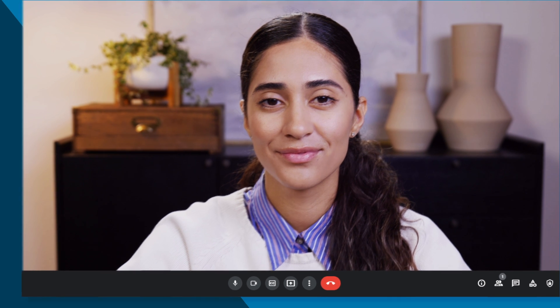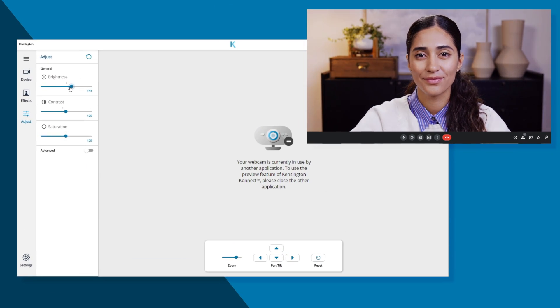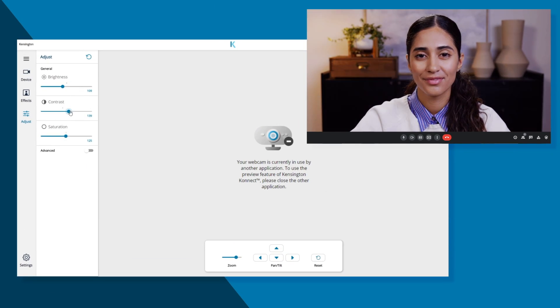You can even make further adjustments in real time during a call to ensure you always look your best.